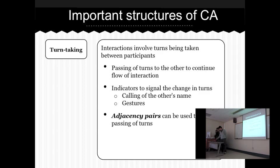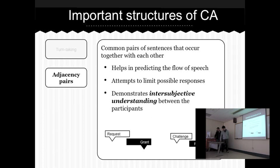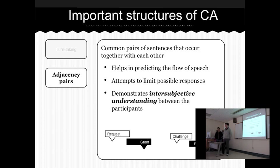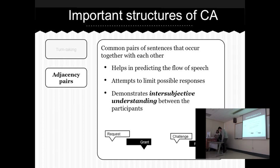The most common way of indicating turn-taking is through adjacency pairs. These are common pairs of sentences or words that occur together. For example, if I ask the class, how are you all today? When I asked Ryan specifically, how are you today? He said fine, thank you. That's an example of an adjacency pair — a common way of answering any phrase that's said.